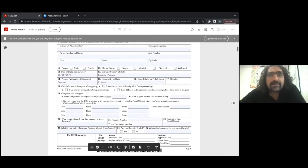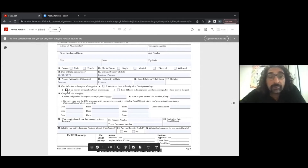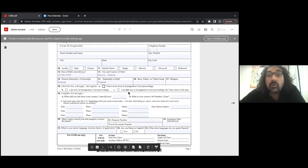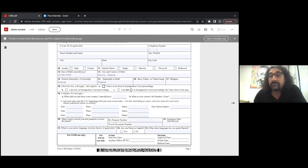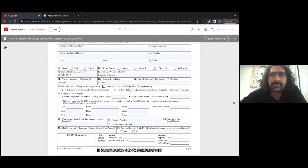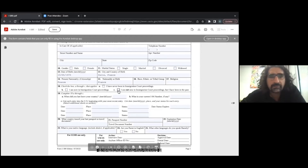This question asks about your immigration history. Option A is that you have never been in immigration court. Option B is that you are now in immigration court. There's also an option if you were in immigration court in the past, your case got dismissed, but you're applying now. It depends on what happened in your situation.